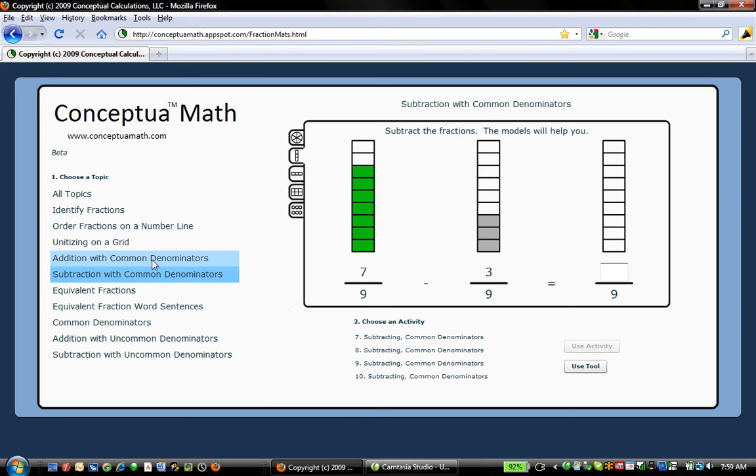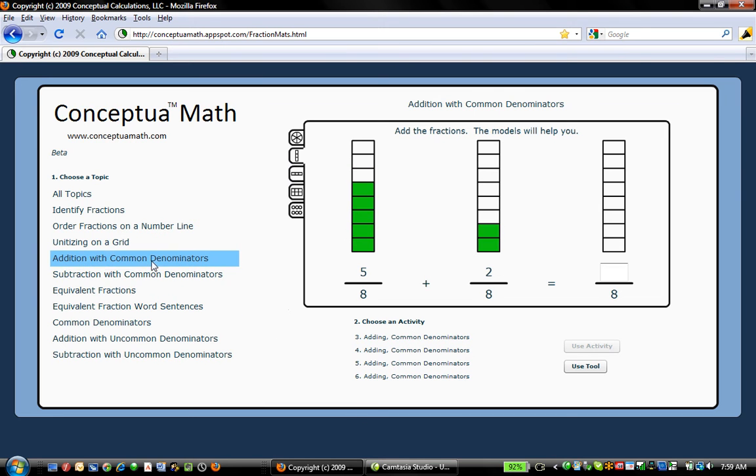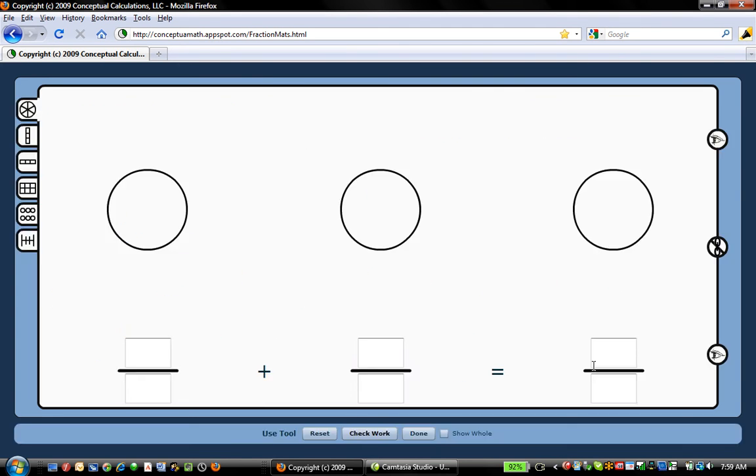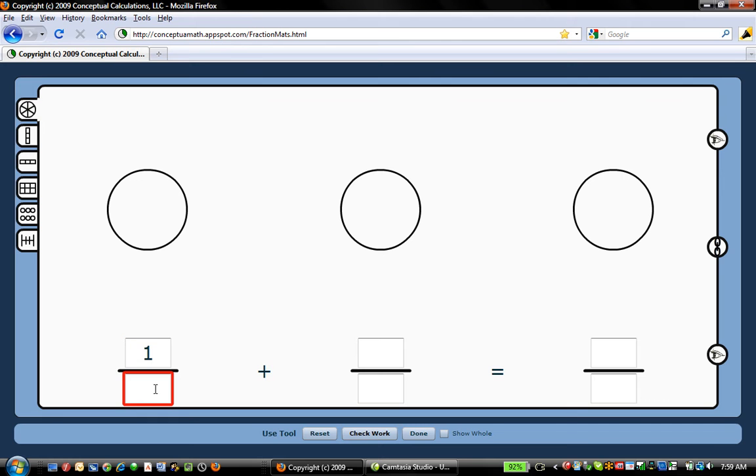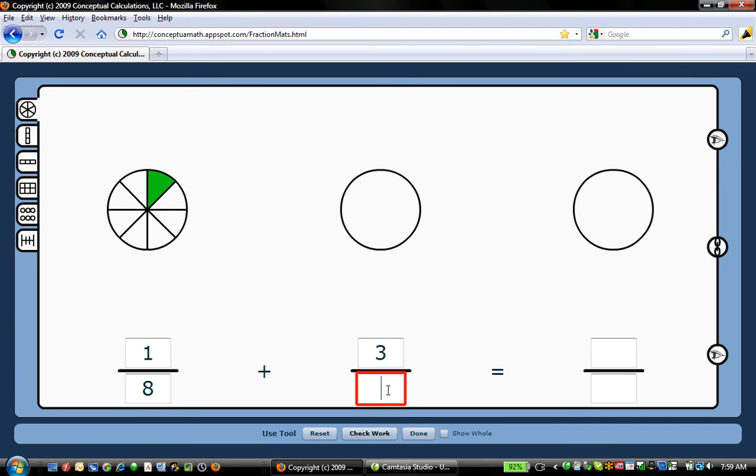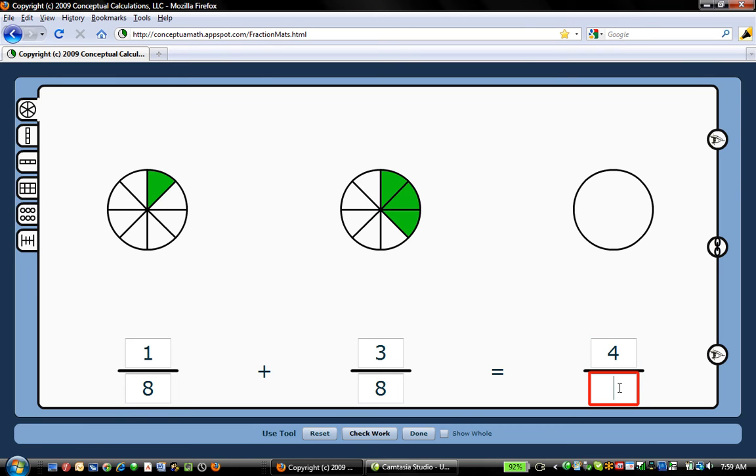So if I go to addition with common denominators and I choose to use the tool, this is about the tool. First I want to give you a sense of what the tool is for. Using this tool, we can add 1 eighth plus 3 eighths. We can very easily see that it aggregates to 4 eighths.